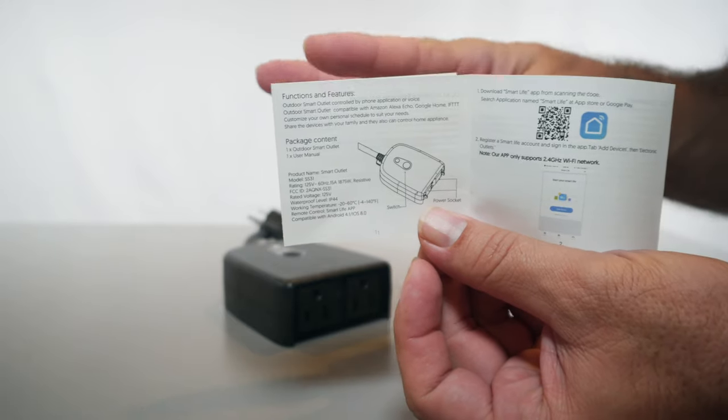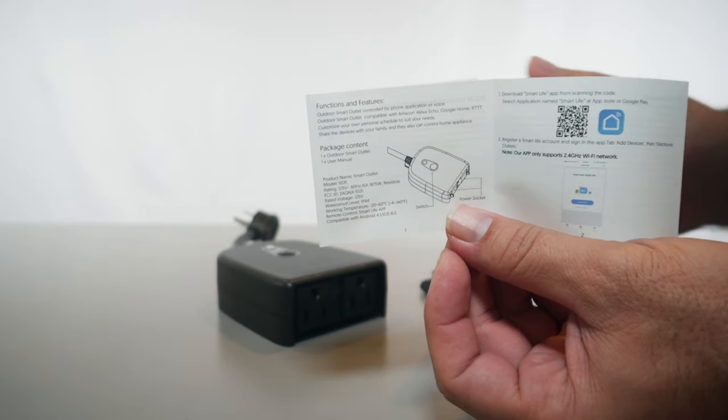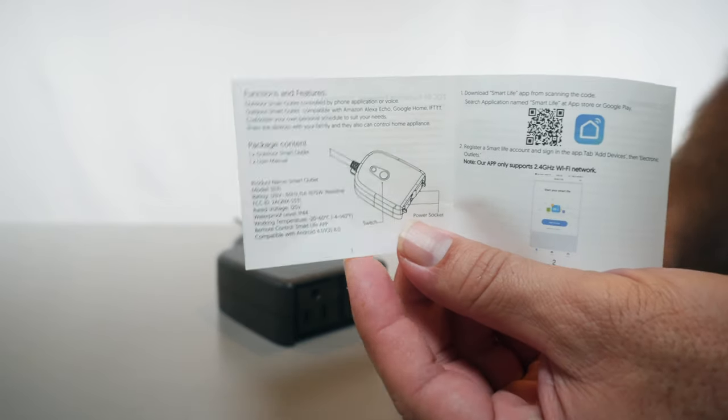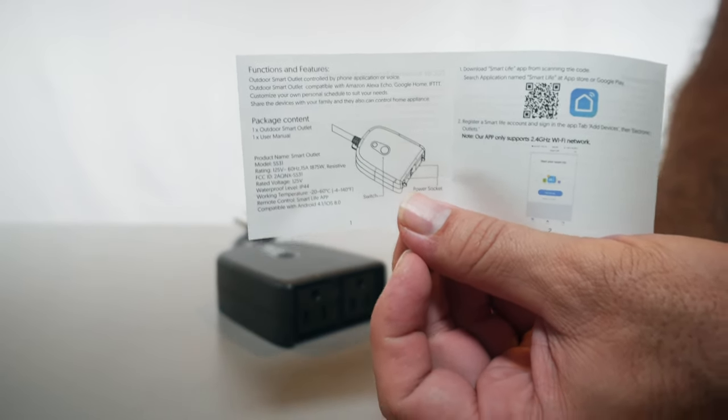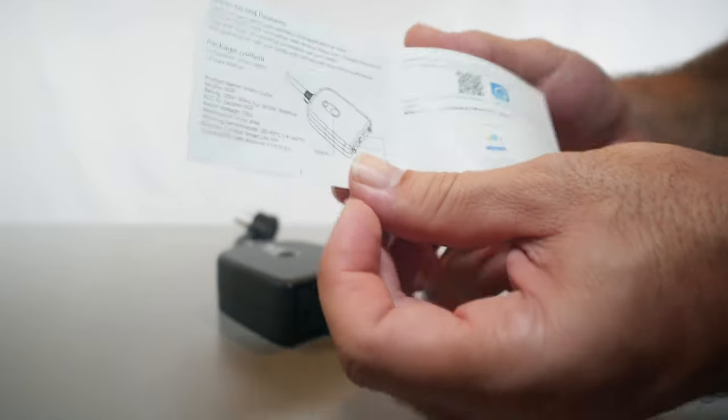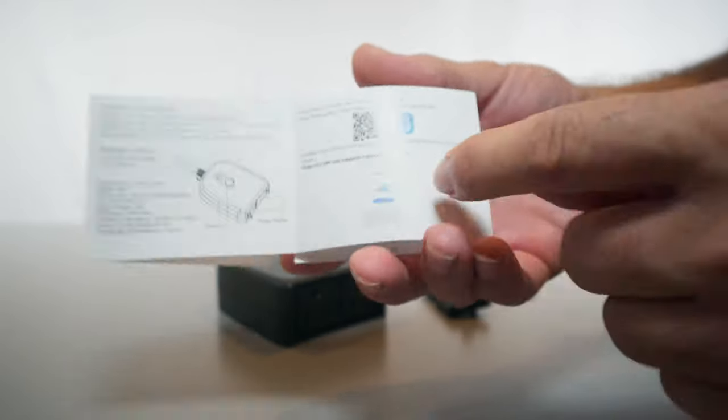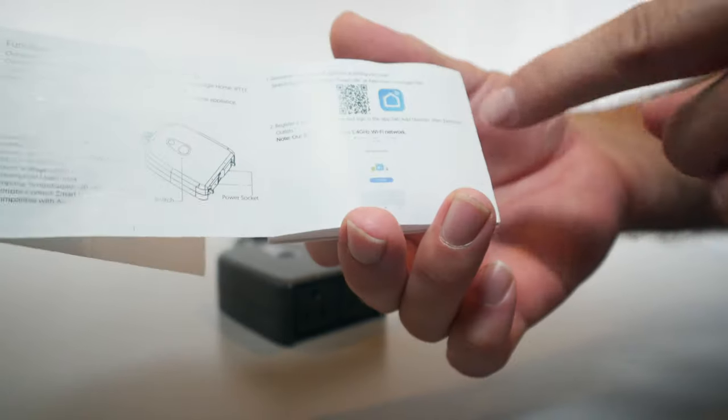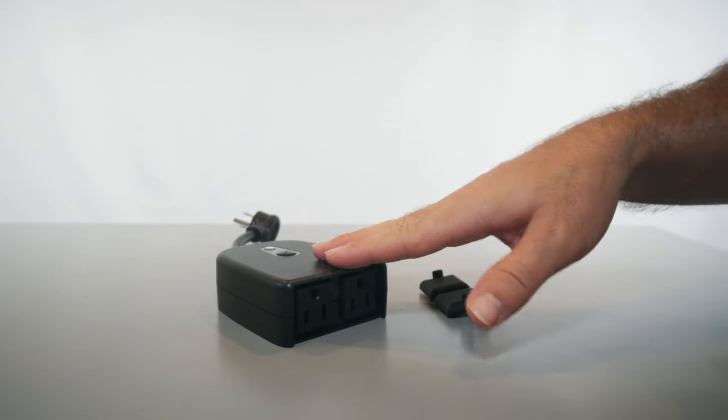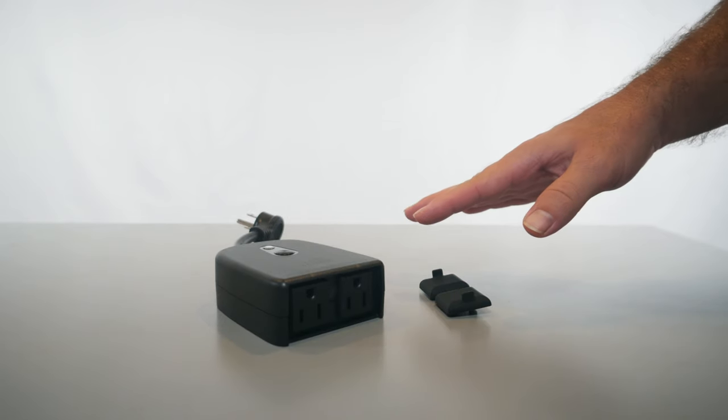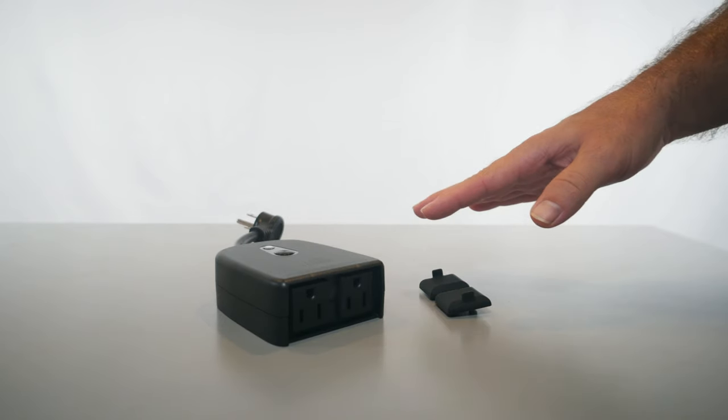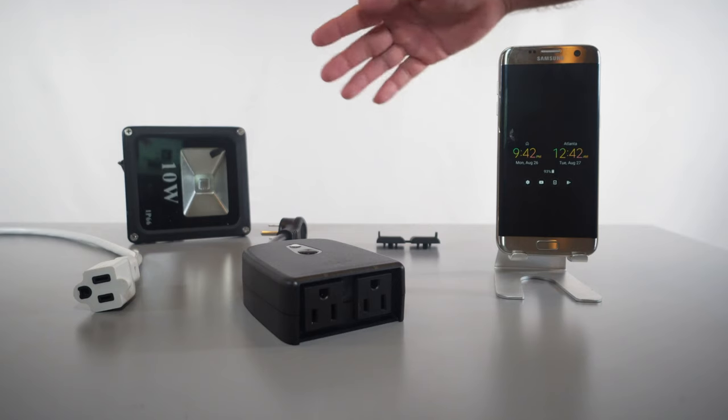It looks like there's two ways you can control the outdoor switch here. The first way is voice and the second way is through your phone through an app. They do have an app here called Smart Life that you got to download so you can use it with this. And also you're able to use Alexa or Google Home to control this thing also.